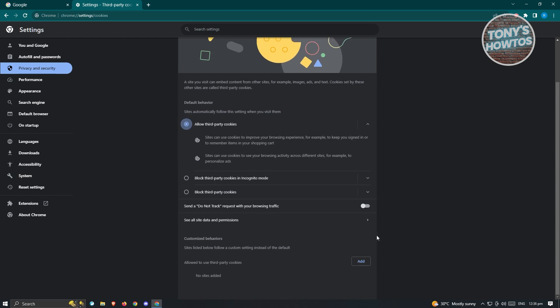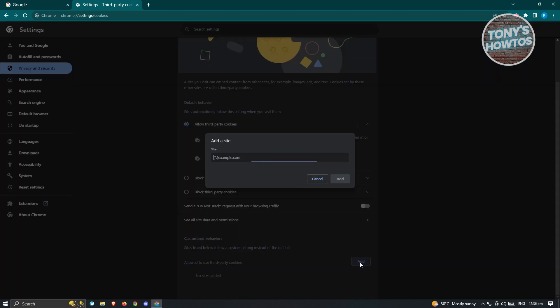And from here, we want to add a certain type of third-party cookies as an exception. Now here, you want to click on add next to the allow to use third-party cookies. And from here, you want to type in the following, which is going to be accounts.google.com.